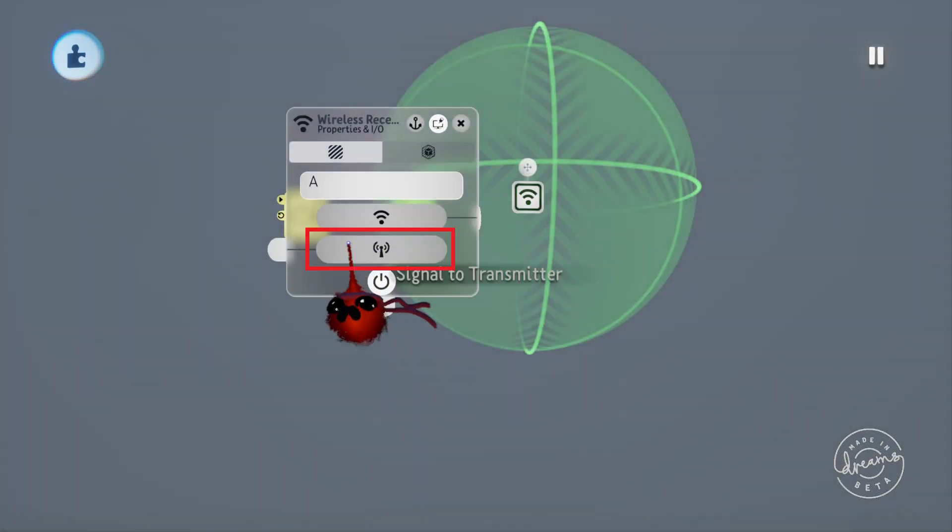This is the receiver's input port so whatever signal you plug in here will be sent back to the transmitter.